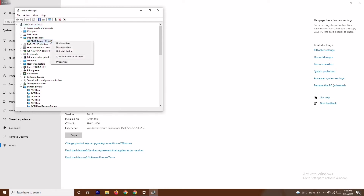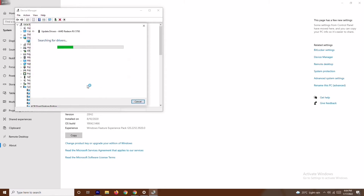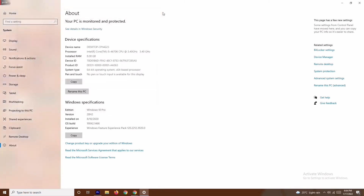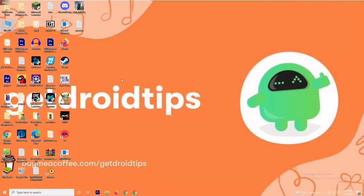Select 'Search automatically for drivers'. If the drivers are up to date you'll get a message confirming that; if not, you'll be prompted to update. Once done, try to play the game and most probably the issue will be fixed.